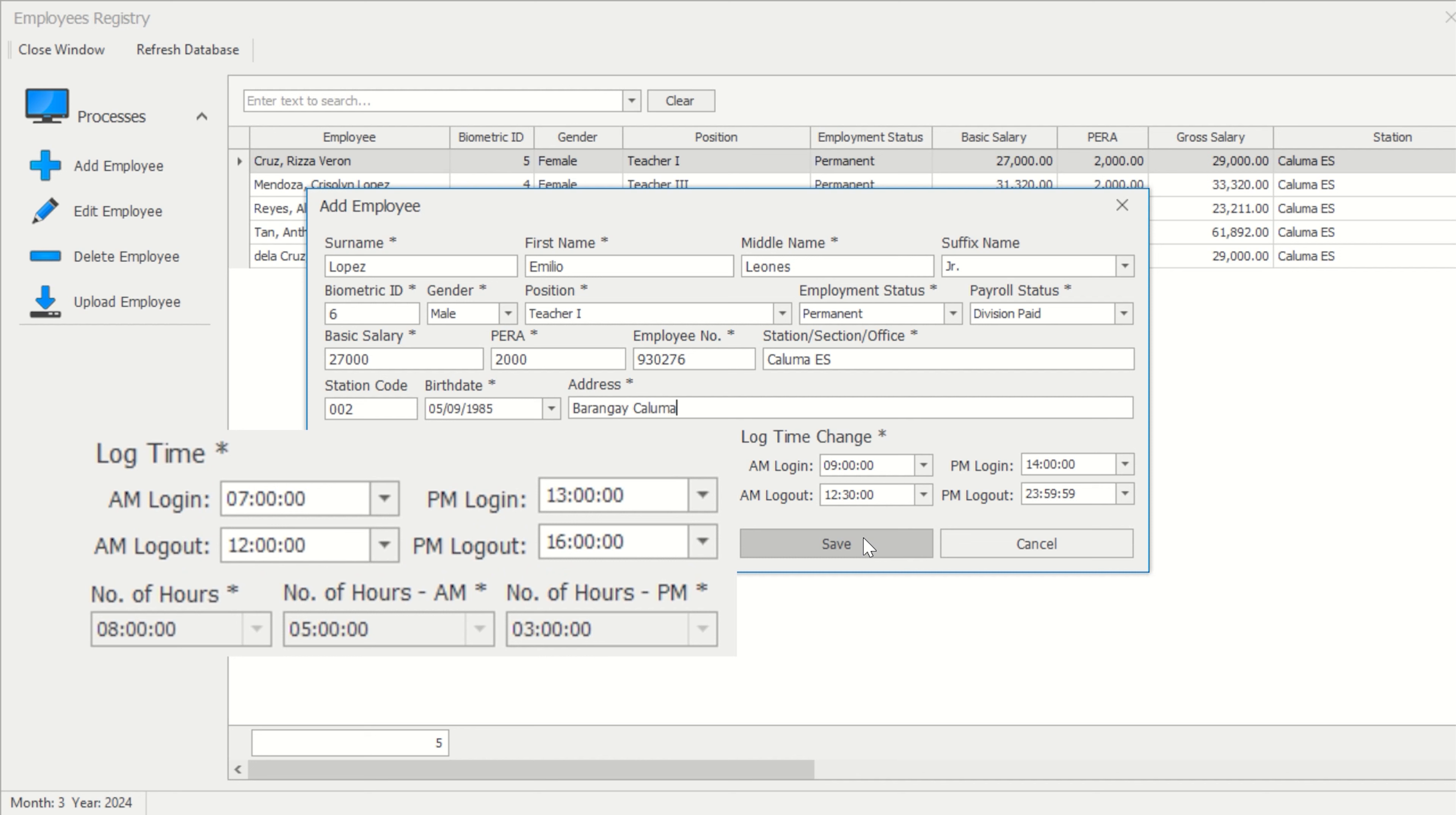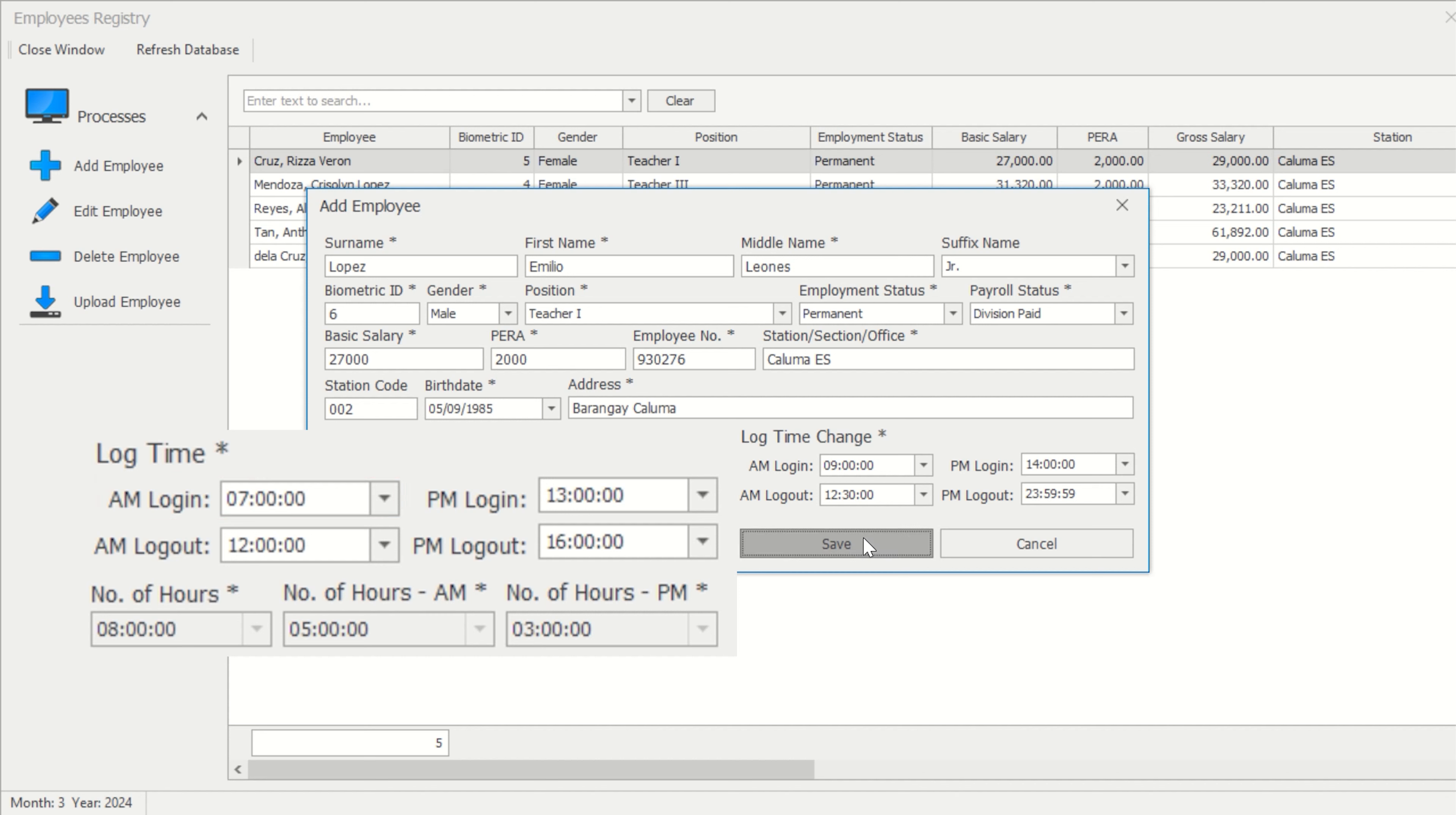Log time. Regular workers receive 8 hours in total. Based on the default log time, you will be 1 hour and 30 minutes late if you log in at 8:30 in the morning. Log time determines whether an employee has under time or none, based on their attendance record.